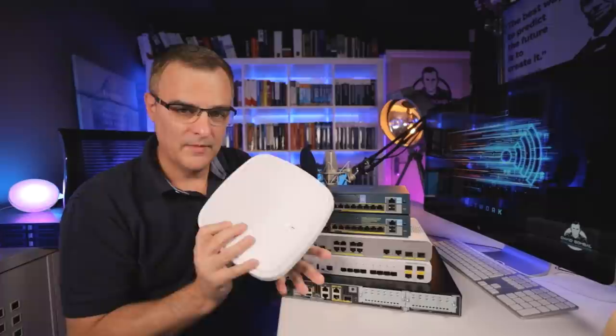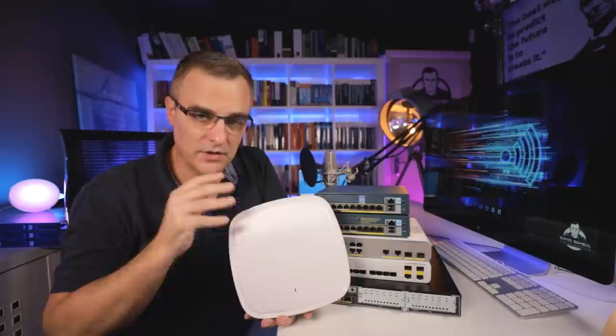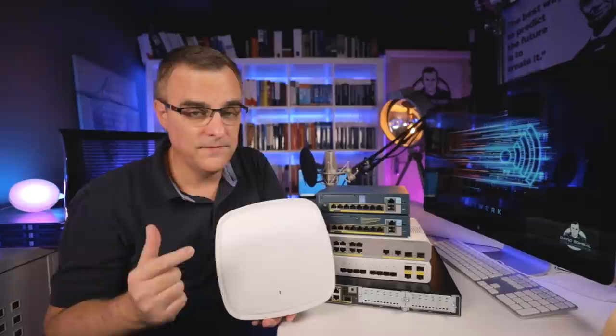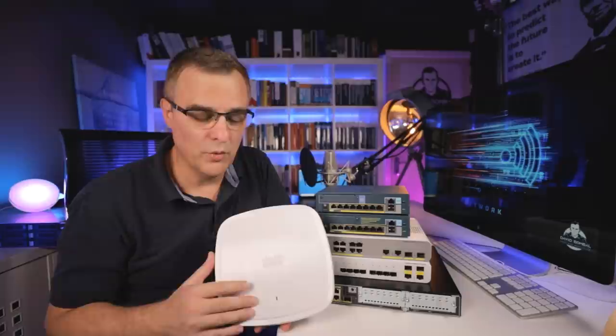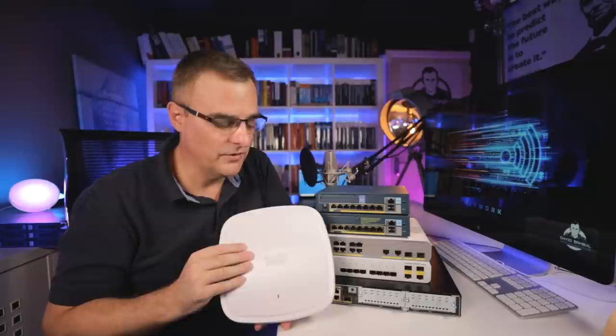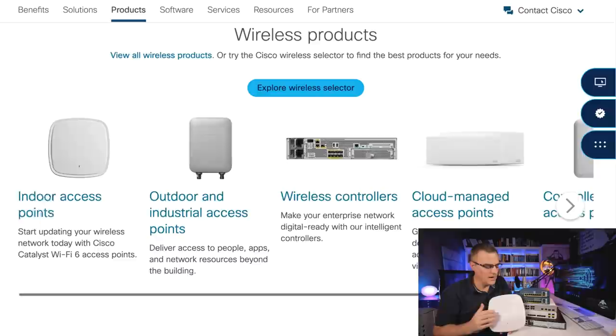If you've only got one access point, it makes sense to manage the access point directly using what's called an autonomous access point. Autonomous meaning that you don't need a wireless LAN controller to manage it. But if you've got 100 of these or 500 of these, it's gonna be a lot of work to manually configure every one of those access points. So rather than doing that, you use what's called lightweight access points. Some of these access points support both, so they can either be lightweight or they can be autonomous. Some of them have to be lightweight access points, varies depending on which one you buy.